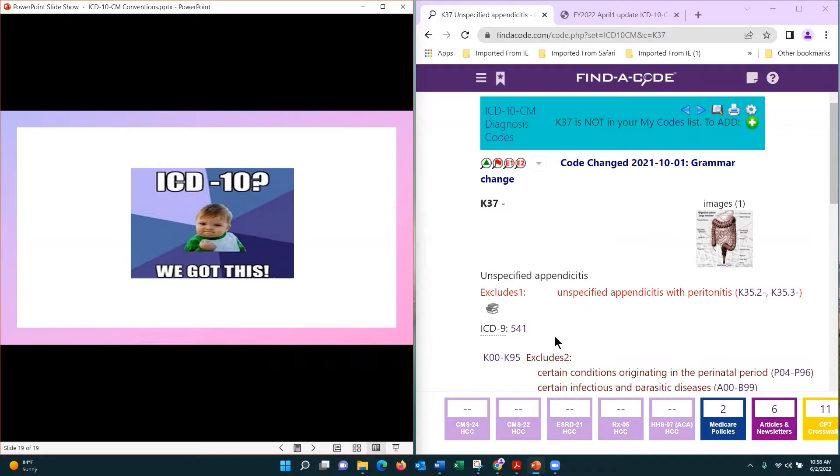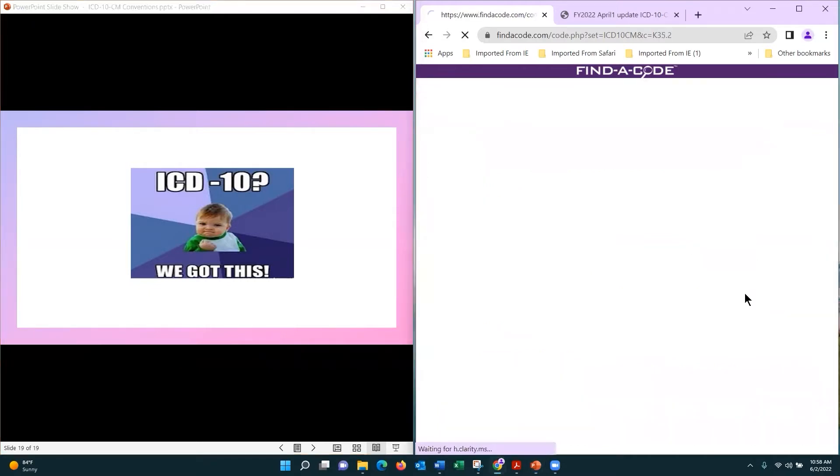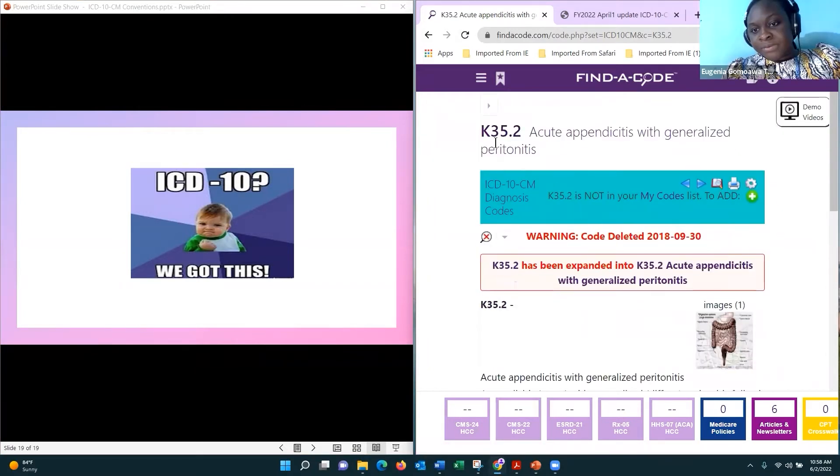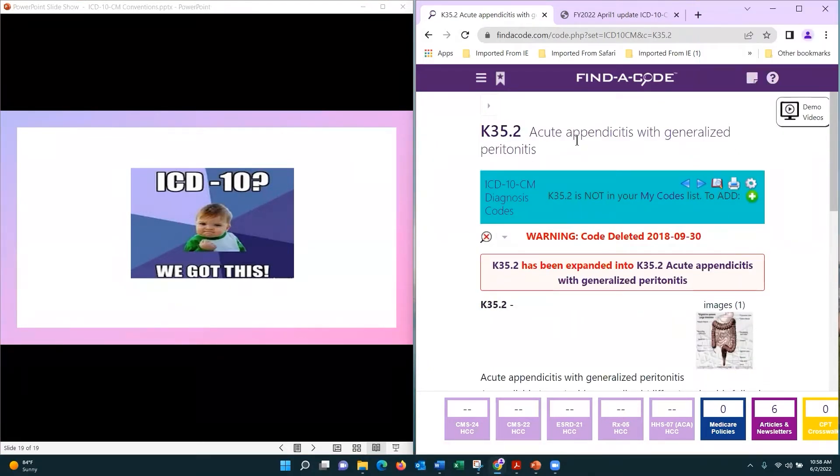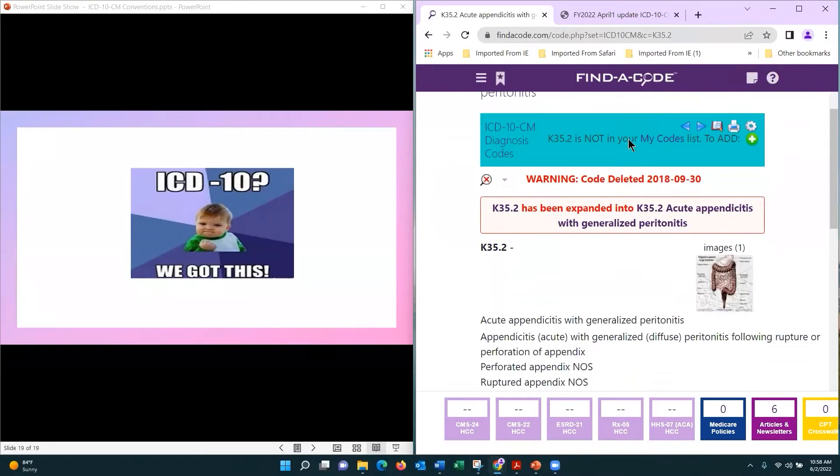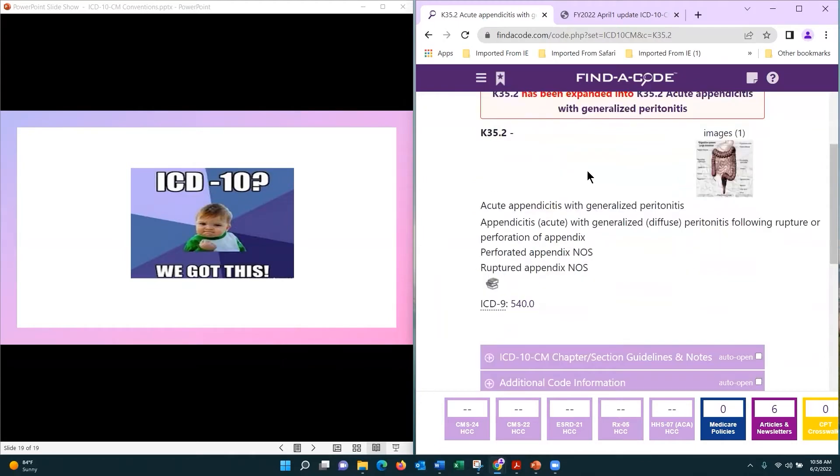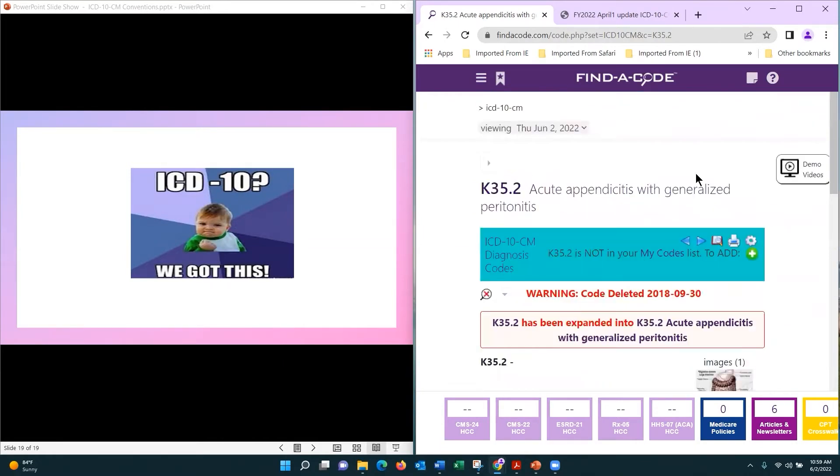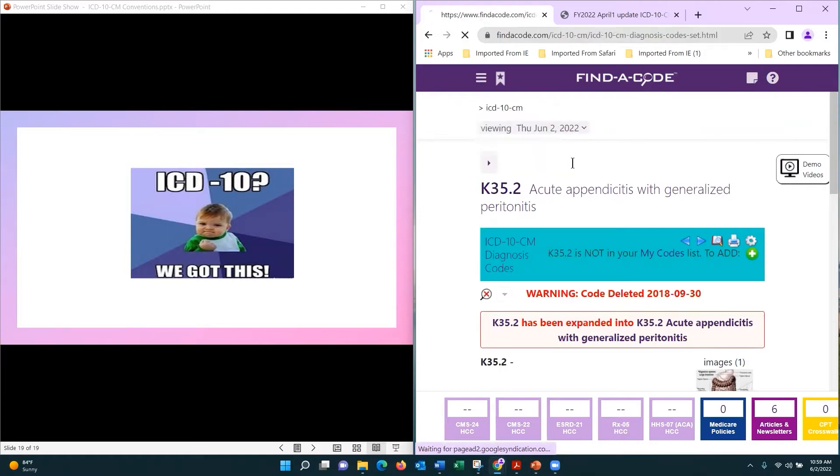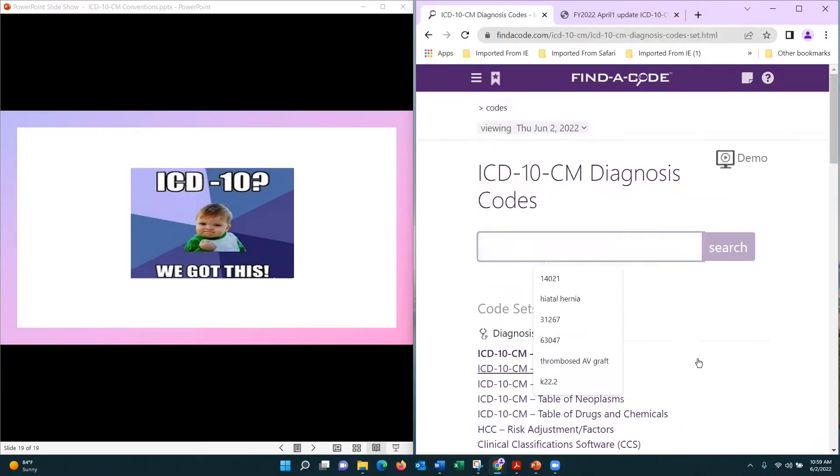So we're only going to use one code and it will be in this category. Whether it's K-35.2 generalized peritonitis or maybe if it's acute peritonitis, you would look up... let's do that right now. Let's go back to our index.